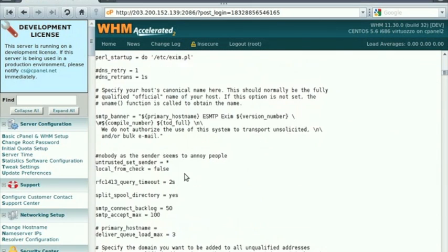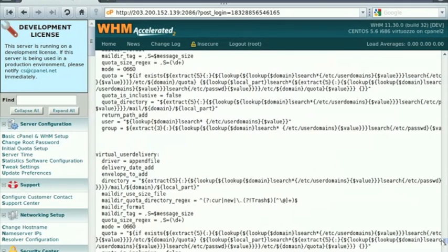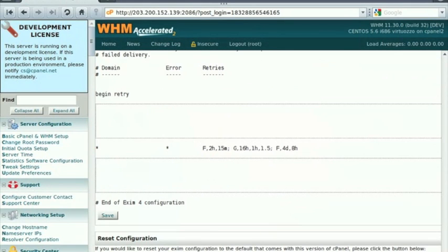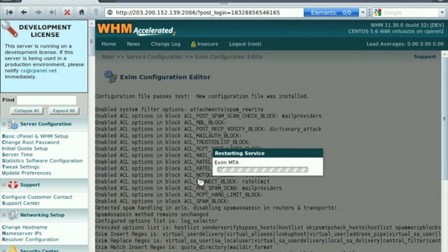Navigate to the bottom of the page and click on save. The changes are applied and the Exim service is restarted.